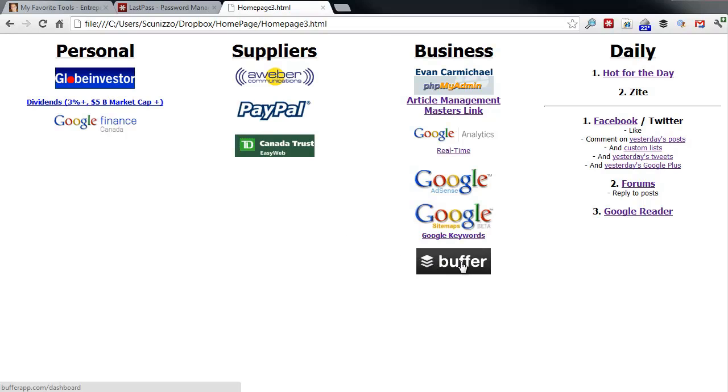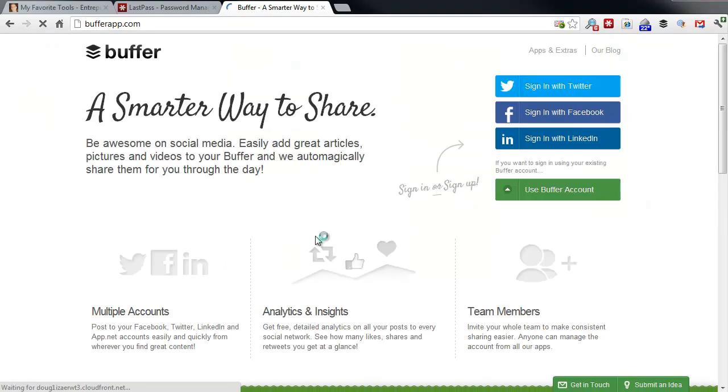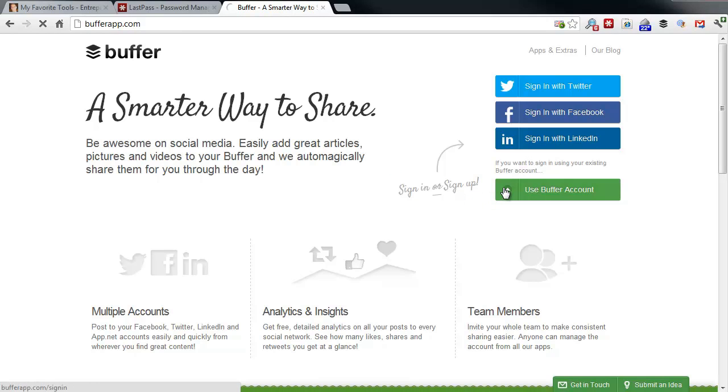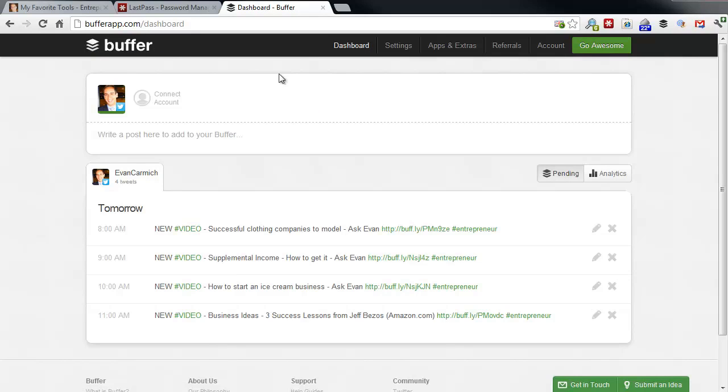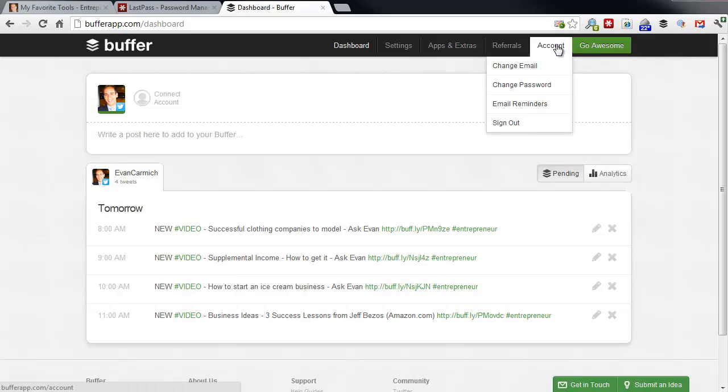So let's take a look at Buffer for example. Buffer is a great way to schedule posts to your social media. So I'm not logged in here yet. What I'm going to do here is just click use my Buffer account. Oh and it automatically logged me in, again that's using LastPass and see if I can slow it down a little bit for you guys here.